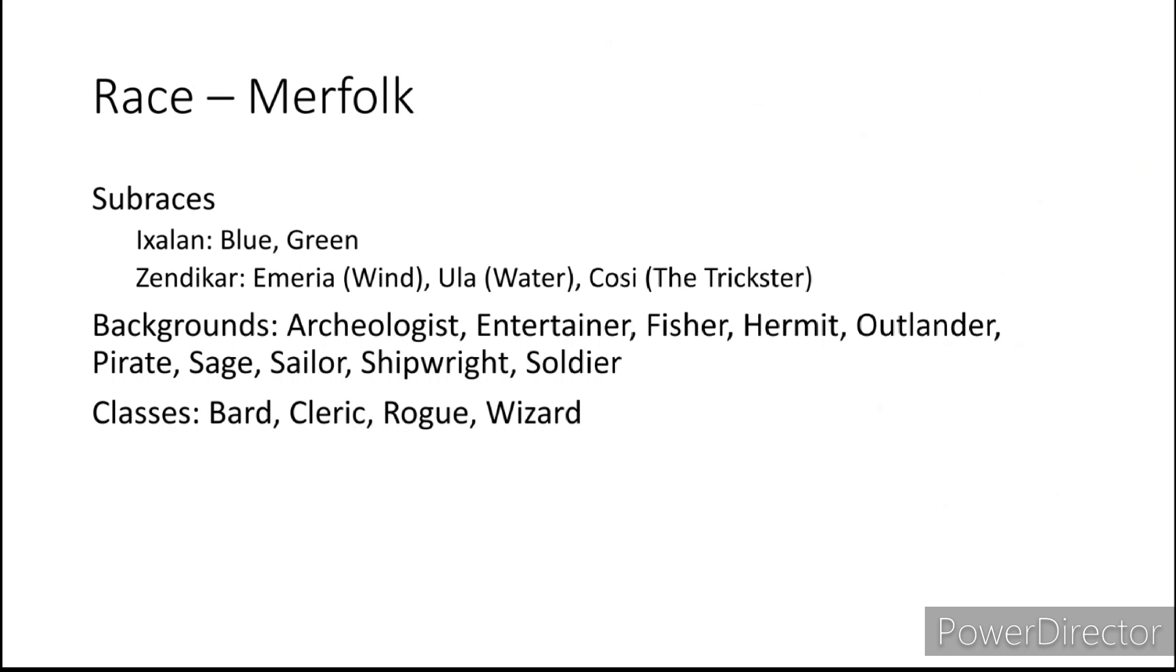Greetings my dear viewers, welcome back to Dungeons & Dragons character concept, Planeshift.